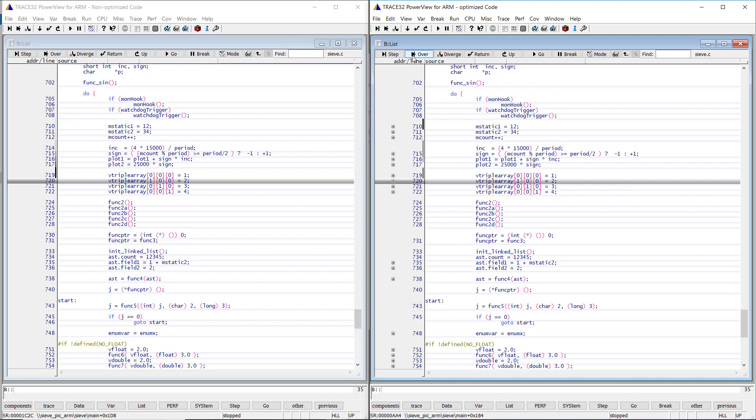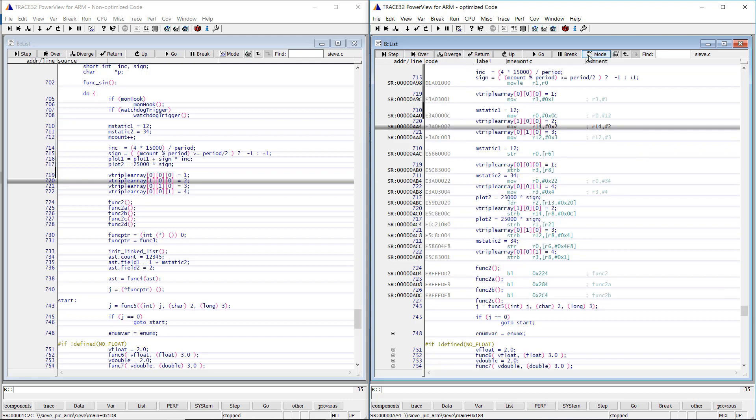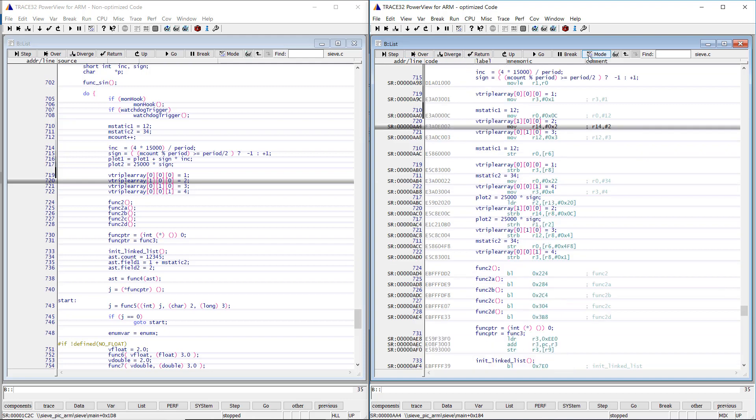In mixed mode, however, the target code is disassembled and the source code lines are displayed together with their assembler code blocks in target line order.